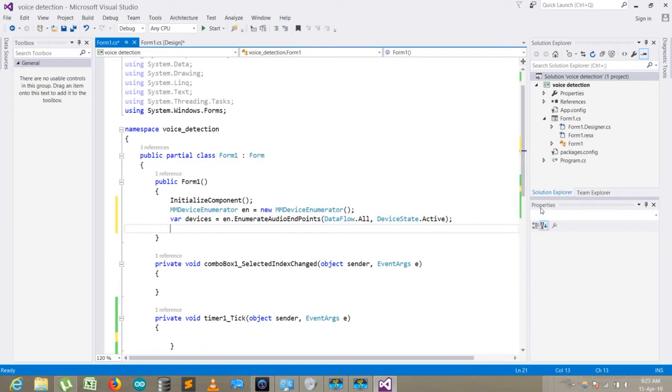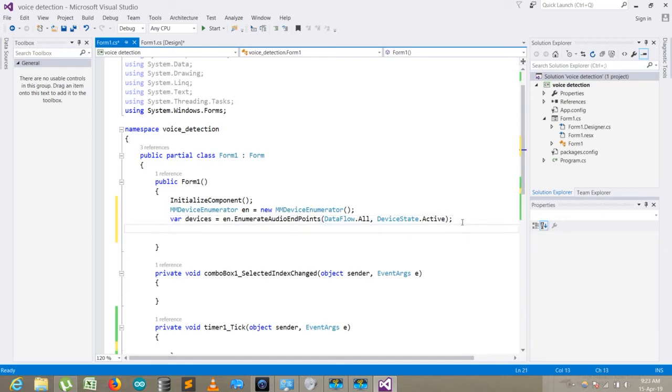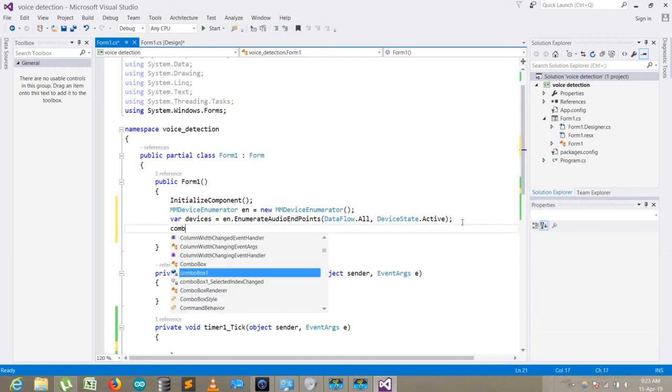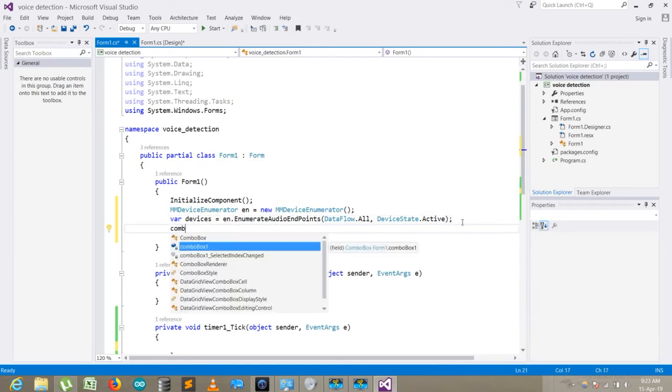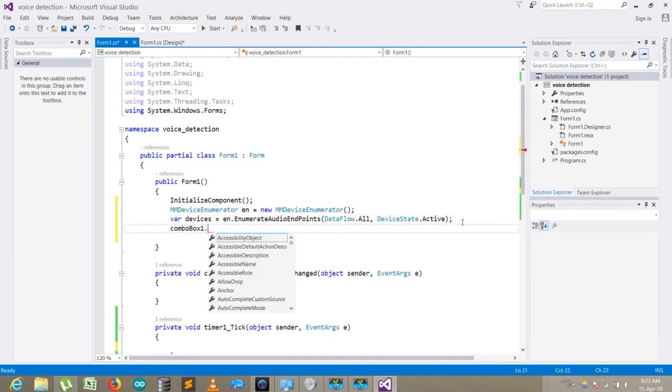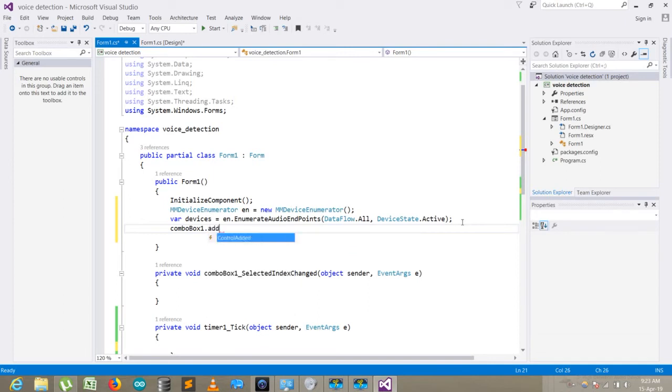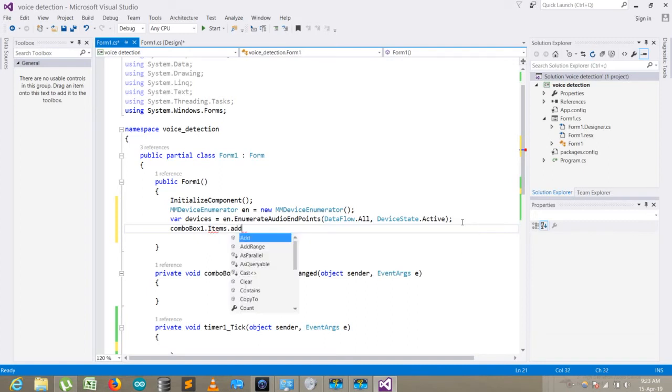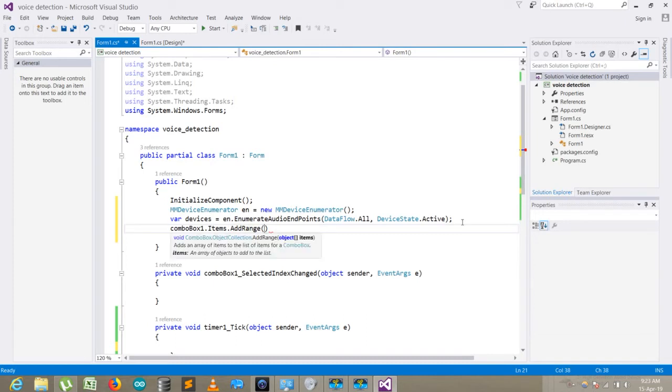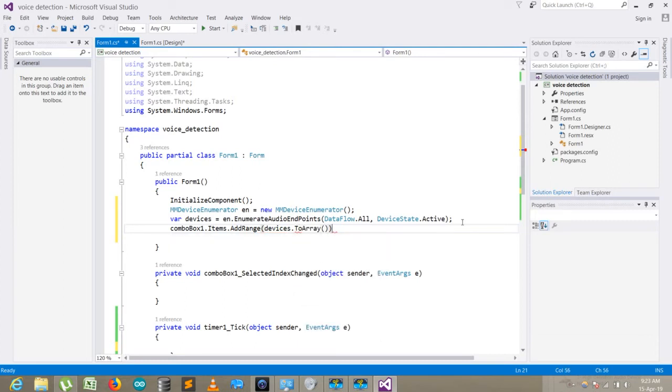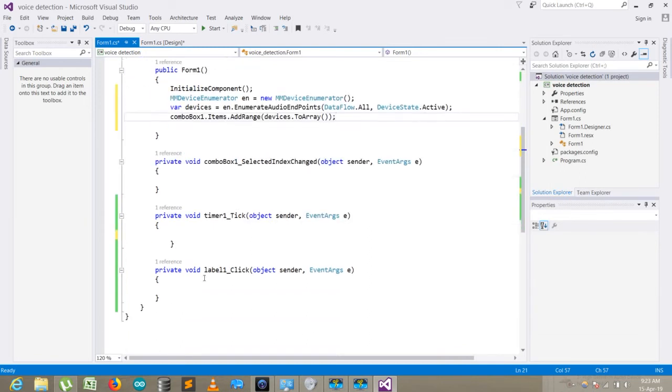The list of the endpoints will be stored in the variable 'devices'. I pass this variable to the combo box: comboBox1.Items.AddRange(devices.ToArray).